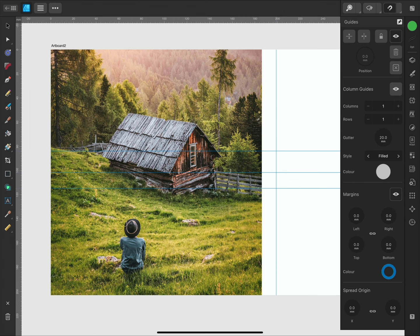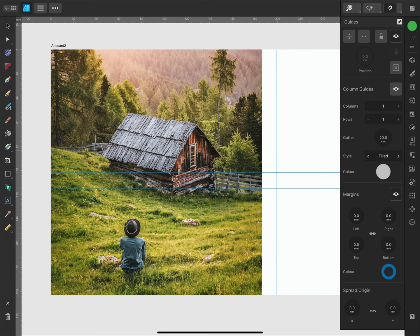I can delete all the guides by pressing the X button or just temporarily hide them by toggling the visibility. From this panel, I can also add margins to the document, but I'll come back to this later.